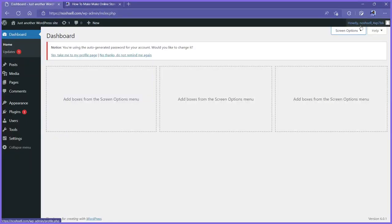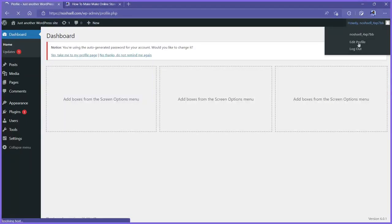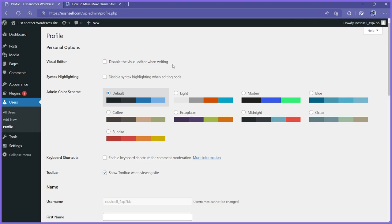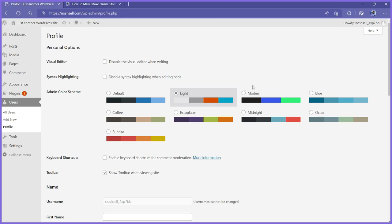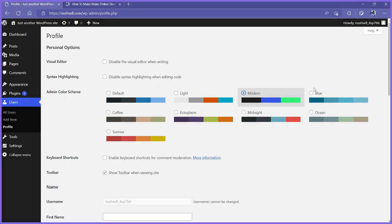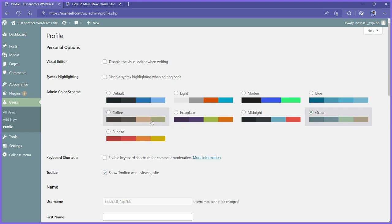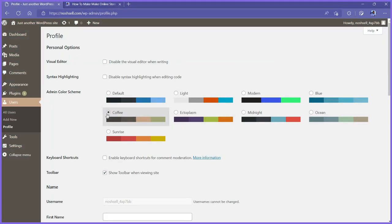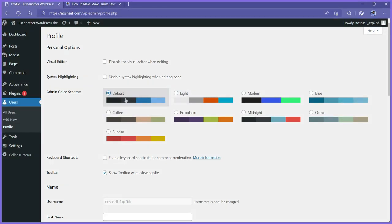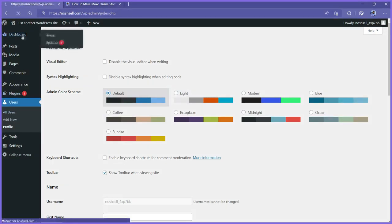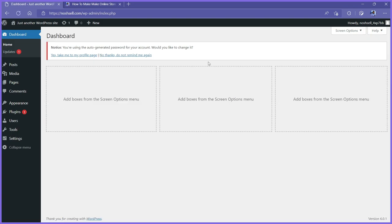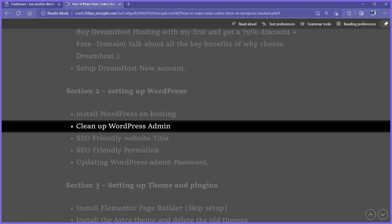You can also go to your profile and click edit to have the option to change how the color scheme looks. This is basically how you customize your backend. I'm going to leave it on the dark version. Back to the dashboard — that's how you clean up your WordPress admin.